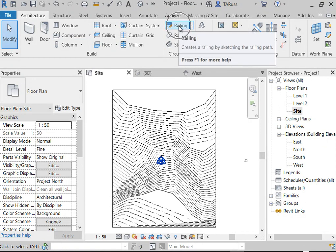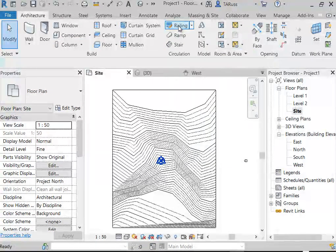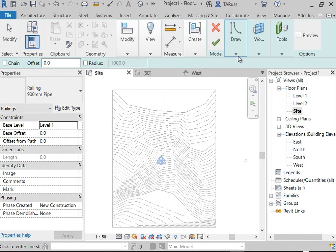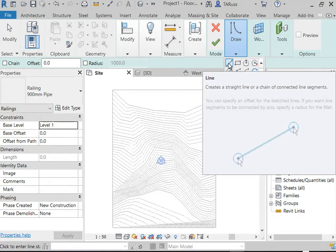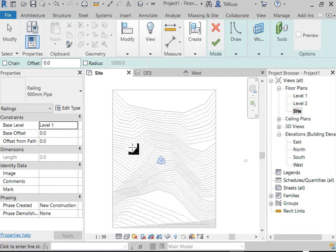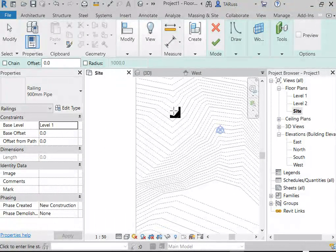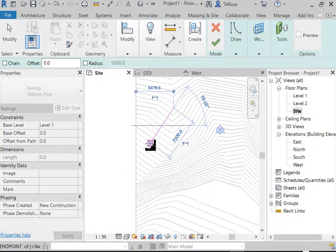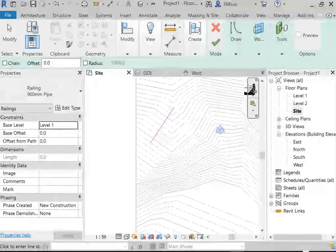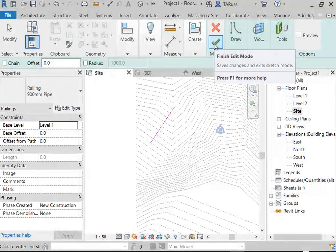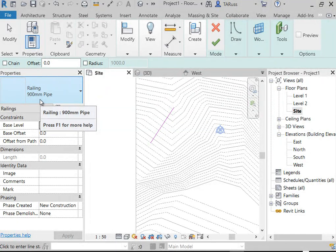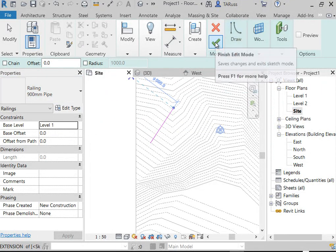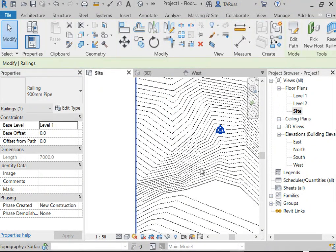On the Architecture tab, Circulation panel, we'll click on Railing. We'll do a couple — maybe one that's a straight line and one with a bit of a curve. I'll do a single line and place it where the drop in contours is a little less drastic, then click the green check to finish that rail. I'm not worried about the type — by default it goes to Railing 900mm Pipe, and I'm going to make my own type anyway.